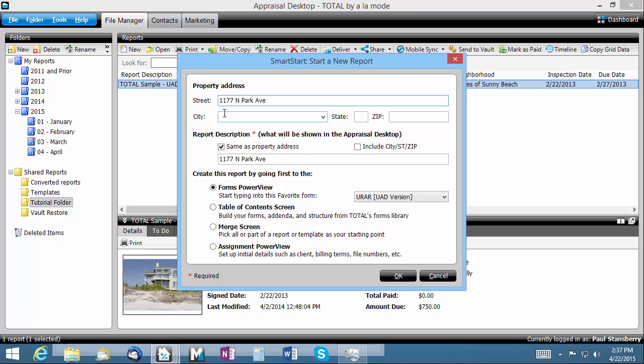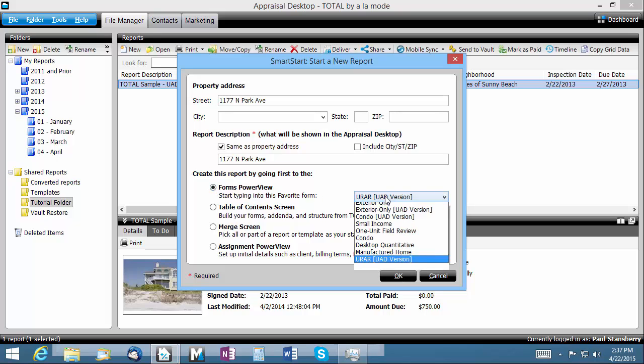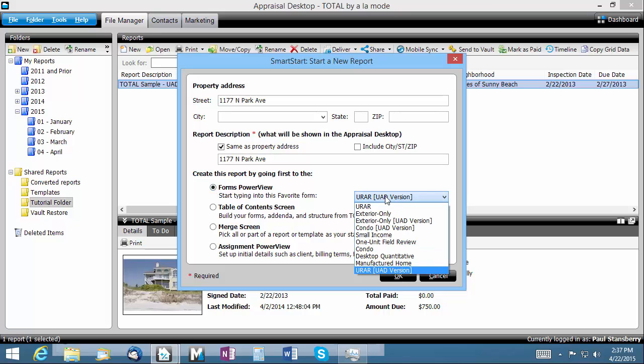Then just choose one of SmartStart's four options. The Forms PowerView choice will automatically create a new report using one of your favorite forms picked from the dropdown list to the immediate right.